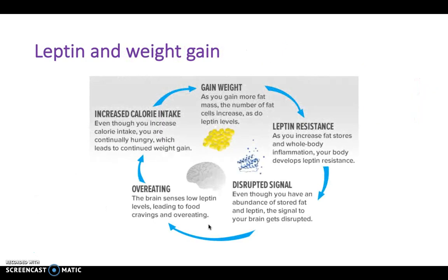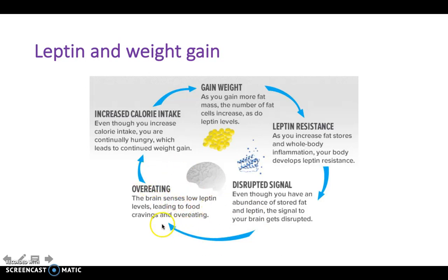Leptin is the appetite suppressor — it stops us wanting to eat. It's stored and secreted by fat cells, and after a meal leptin releases a signal to the brain saying 'I'm full, stop eating.' Leptin can be linked to weight gain in a vicious cycle: if you gain weight, fat cells increase and so do leptin levels, but you can develop leptin resistance. With this disrupted signal, it can cause overeating because the signal isn't getting to the brain, leading to increased calorie intake and further weight gain.